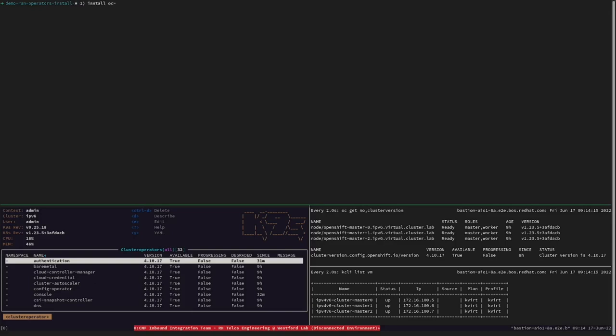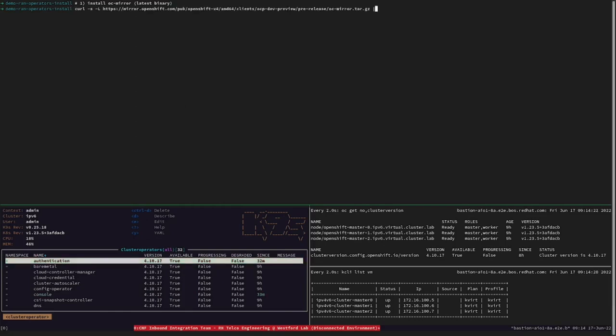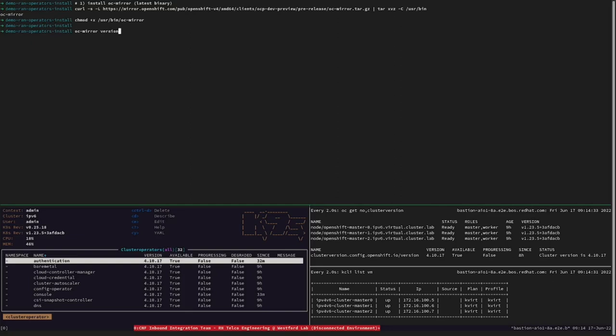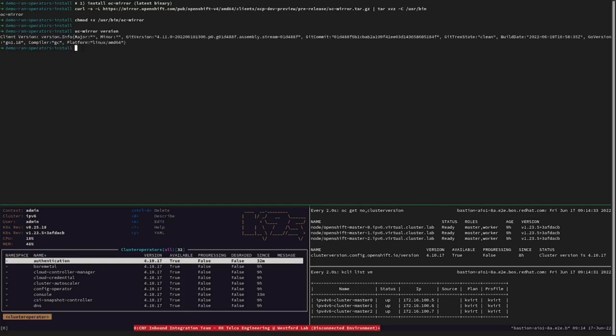Let's start this part by installing the OCMirror Utility. This OpenShift CLI plugin is available as a technical preview feature since OpenShift 4.10, and it enables us to manage the mirroring task in a declarative way. Now that we got OCMirror, we can optionally inspect the created RAN Catalog Index.